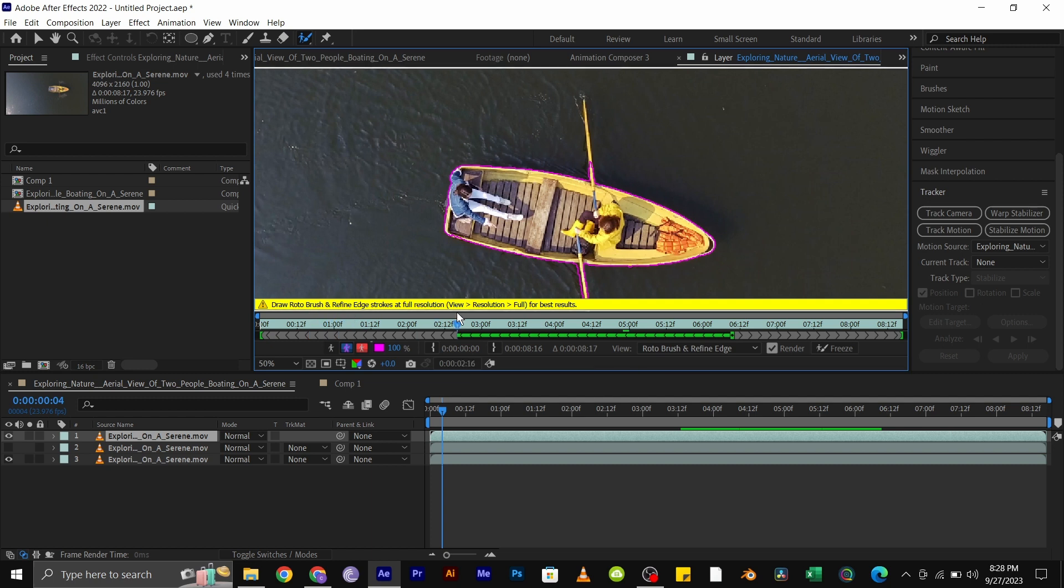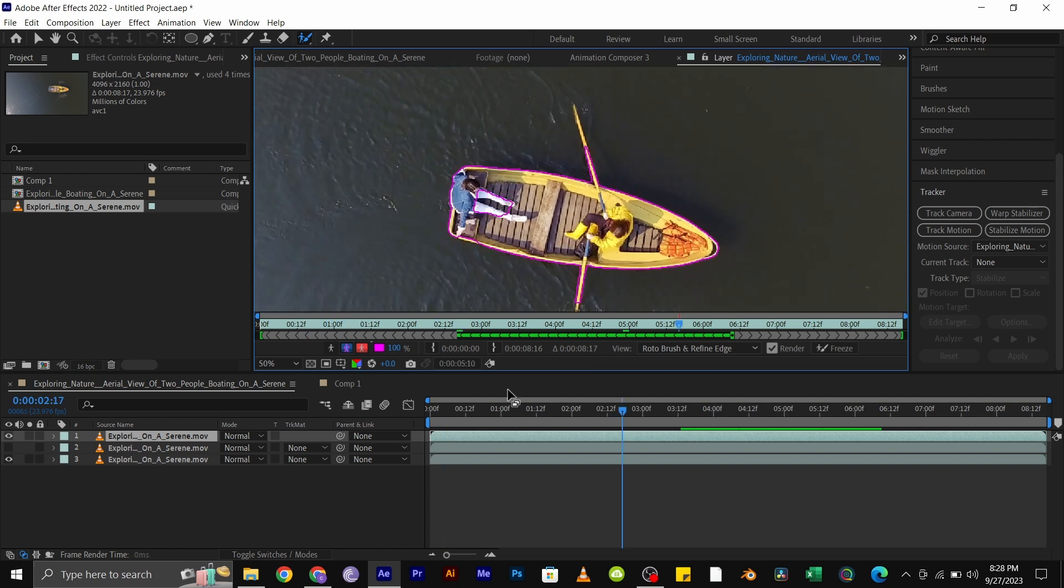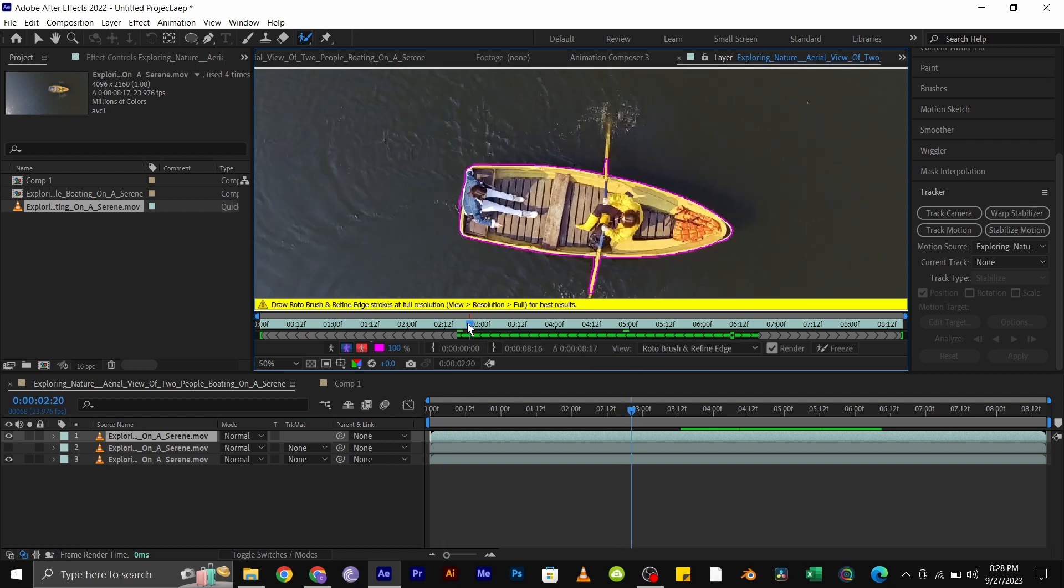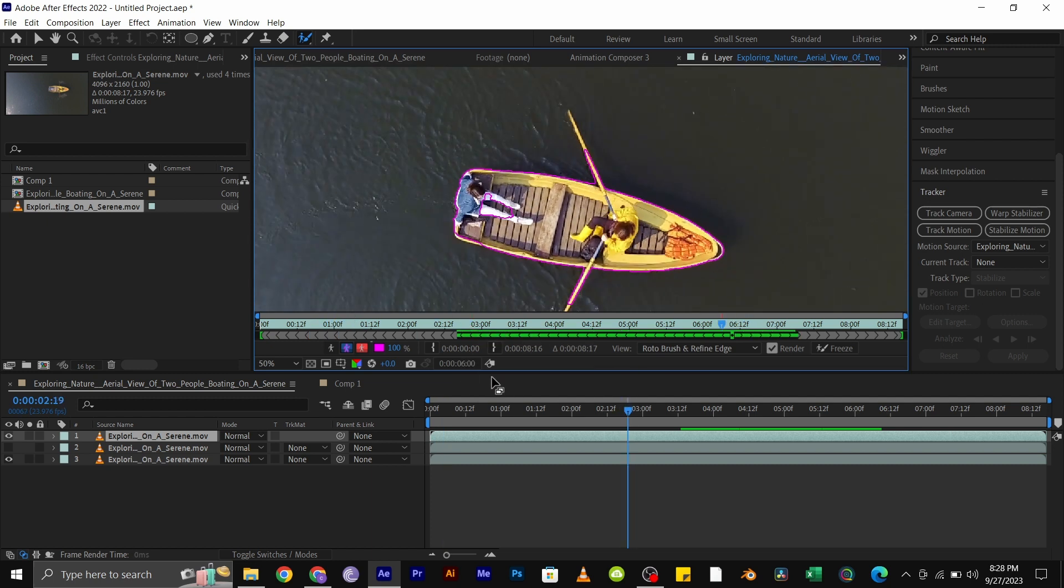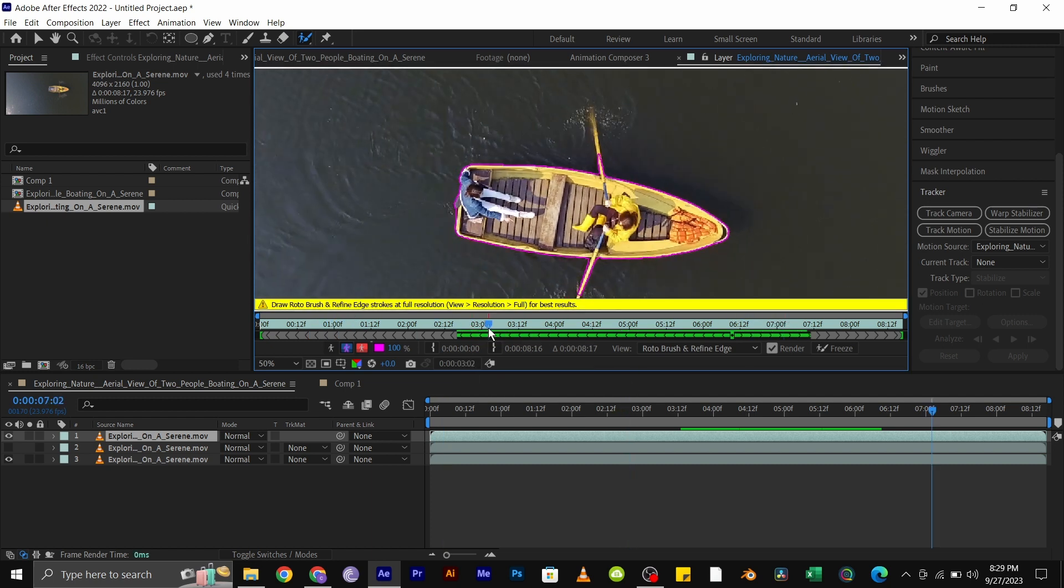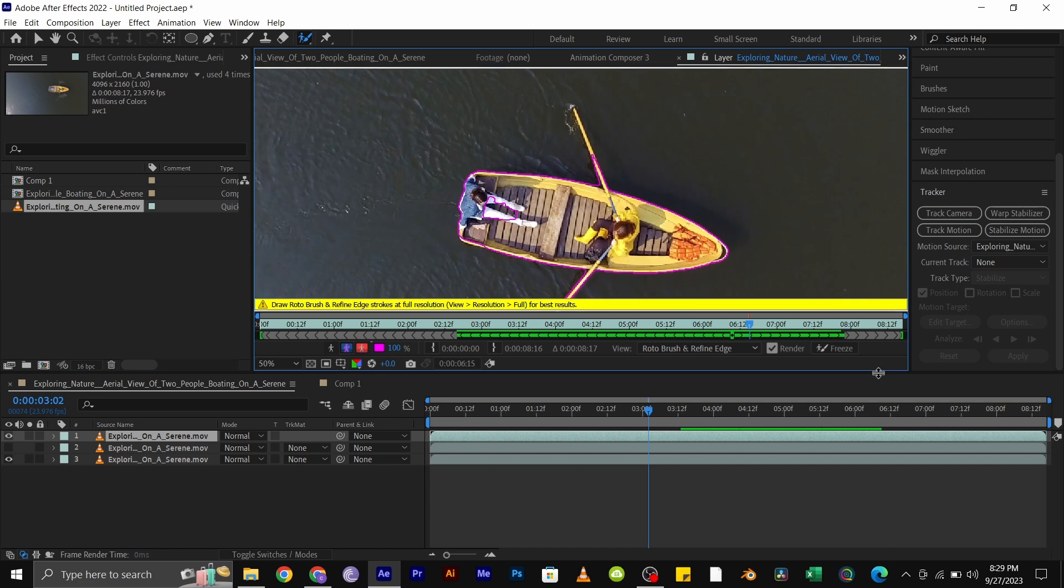For the second method, you also need to duplicate your video like I have done here. And for this, we will be using the rotoscope tool to isolate the boat. With your top video selected, click on the rotoscope tool.